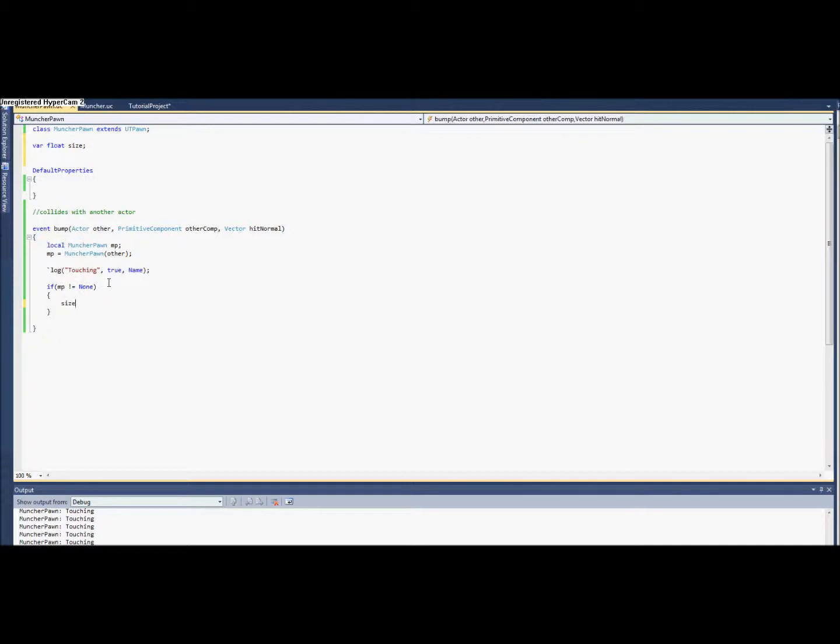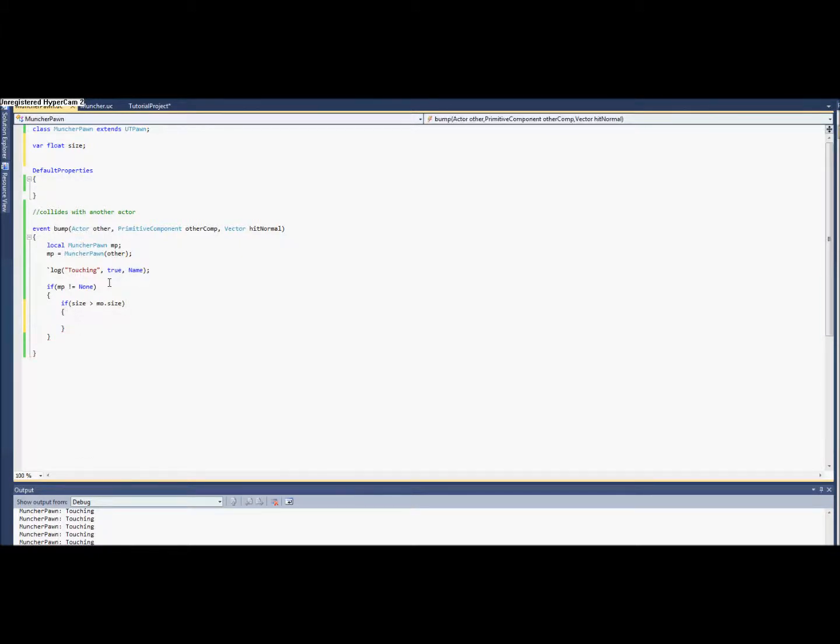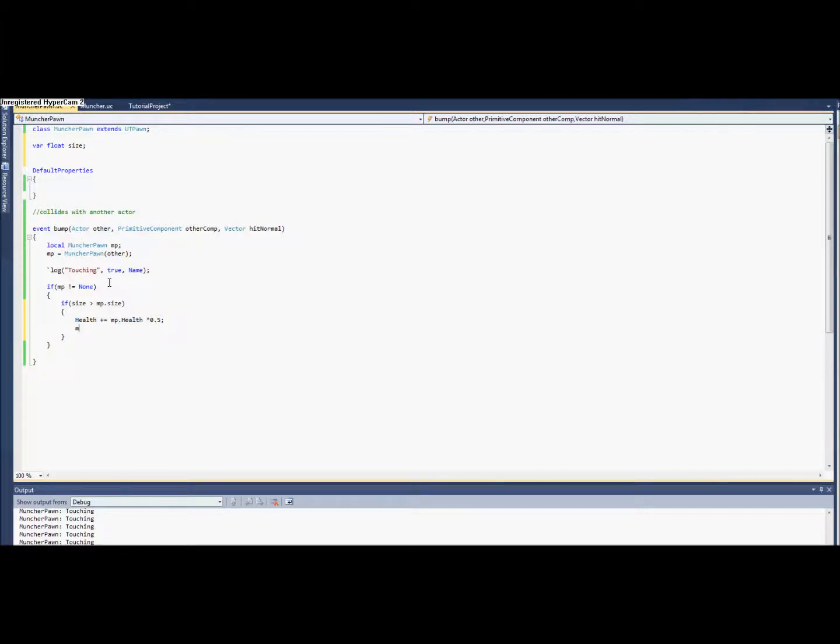So if size is greater than their size, then we want our health to be increased by some amount, just their health divided by two. And we need to have them die, so we want them to take damage.